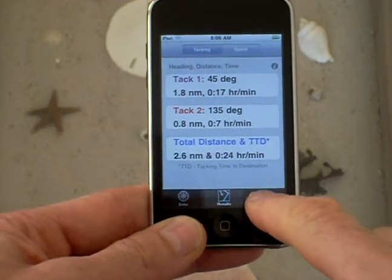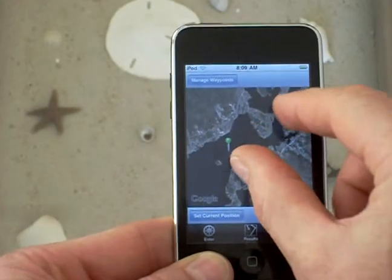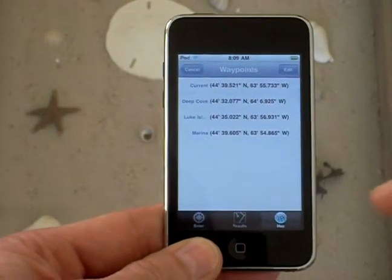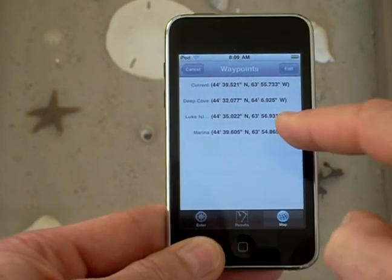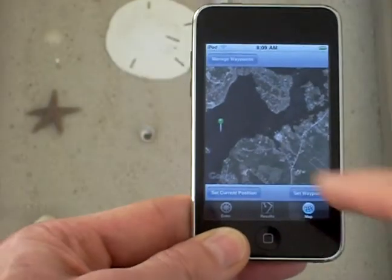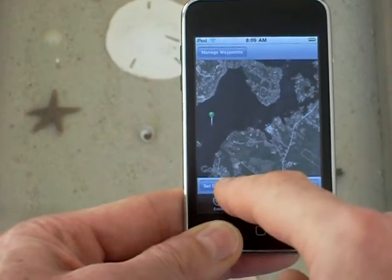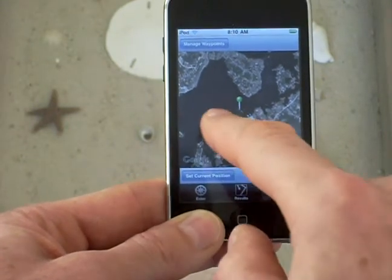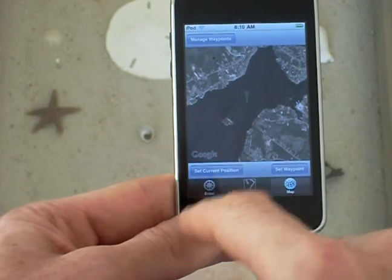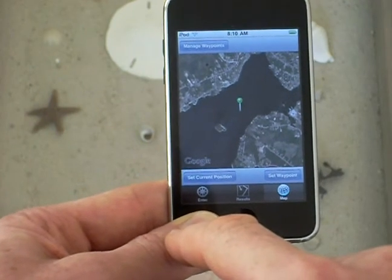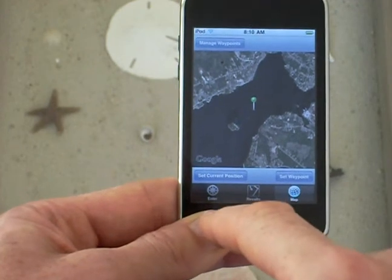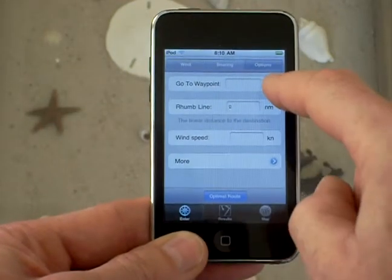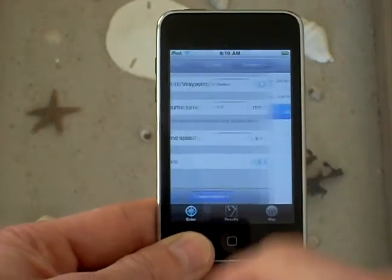If I want to go to the map I can zoom in and out — this is using Google Maps. I can manage waypoints: add a waypoint, look at a list of waypoints I already have, or change my waypoint. If you set current position it sets it in the center of the screen with the green pin. If you want to move it, move the map over and click it again. I can also enter and go to a specific waypoint — for example, the marina.